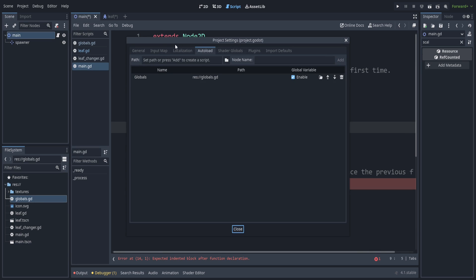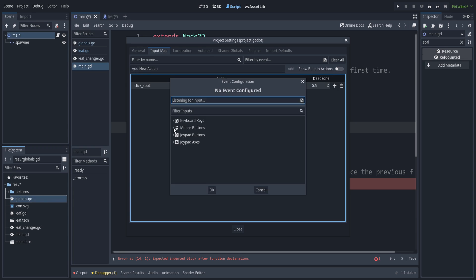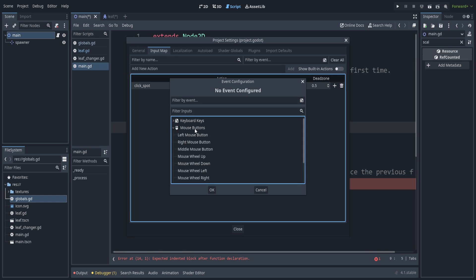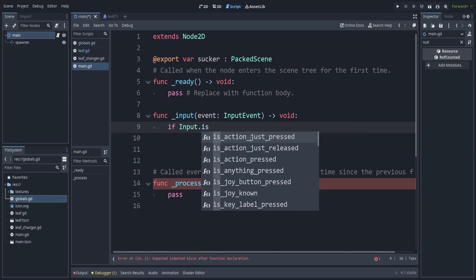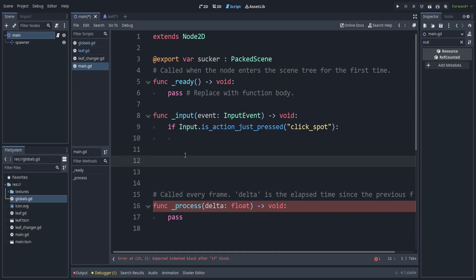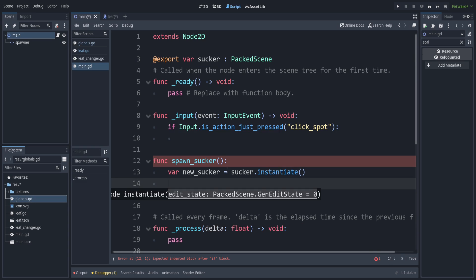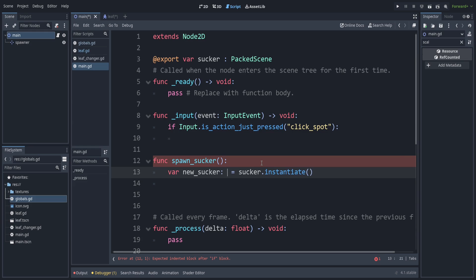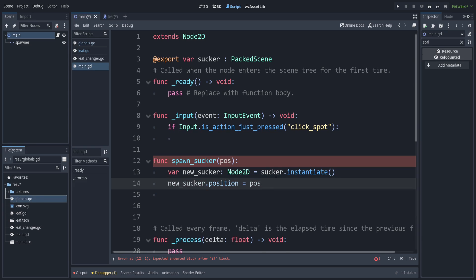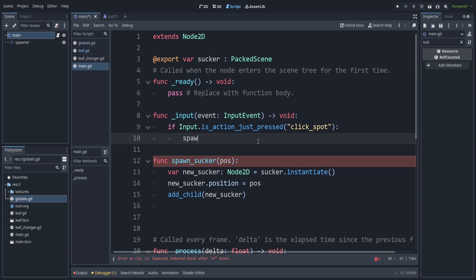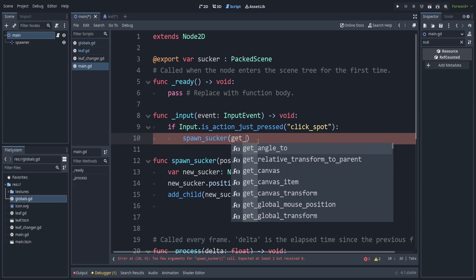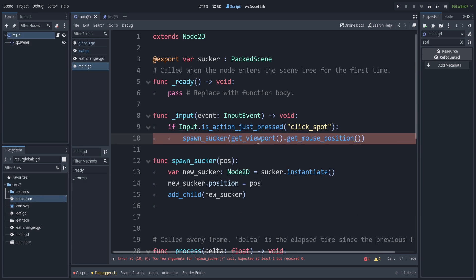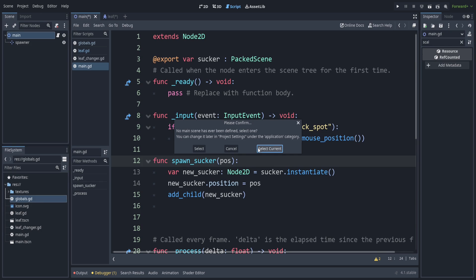Now let's make an input section. So that's underscore input. And let's add a new one here. So in your project settings, input map, let's add in a new action or click spot. And I'm just going to set this to be my left mouse button. So we can check here if input dot is action just pressed click spot. That's when we want to spawn in one of the vortexes or a sucker as we called them. We can make a function for that. So we want to instantiate one of those suckers from earlier. So we can say new sucker, instantiate that. And to get the type hints, we can say it's a node 2D. So it gives us general things. We can say the position of this new sucker. So we can just make this part of the parameters. So we will just pass in the mouse's position when we get there. Let's add that child in. And let's go ahead and put this up here. So if we say spawn sucker, spawn at the mouse's position. So we can say get viewport, get mouse position.